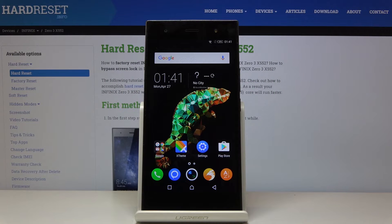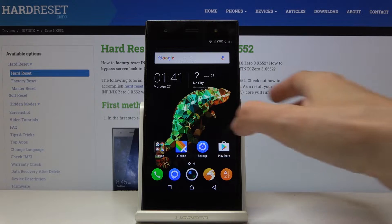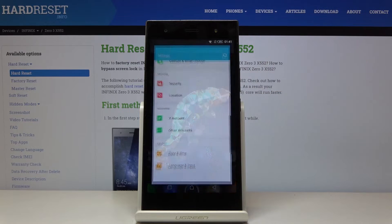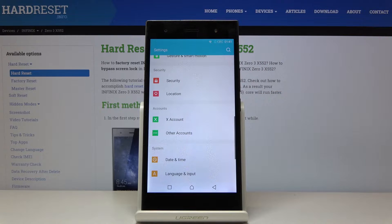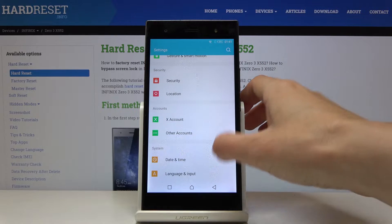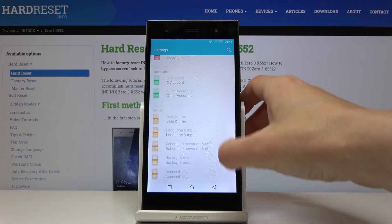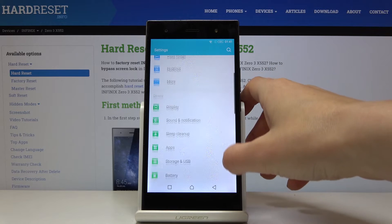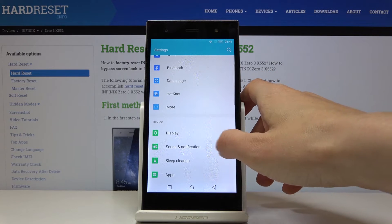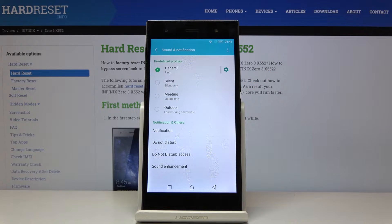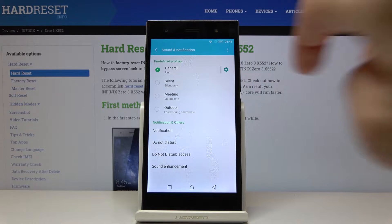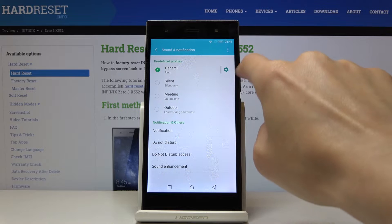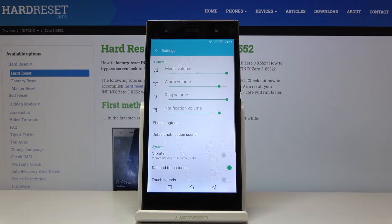Here I've got Infinix 03 and let me show you how to change the ringtone on this device. First, open Settings, then find and select Sound and Notification, and go to the General Settings right here.